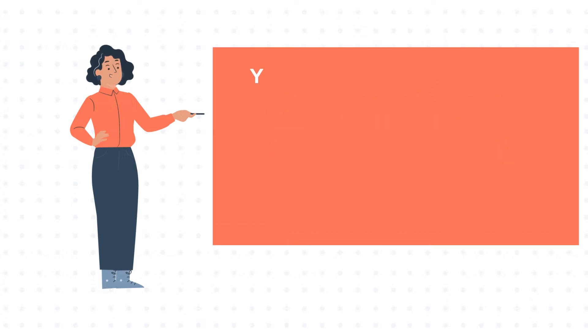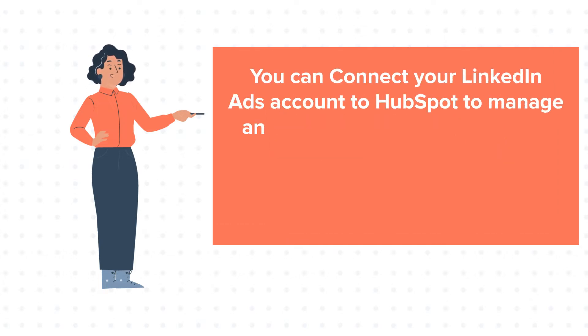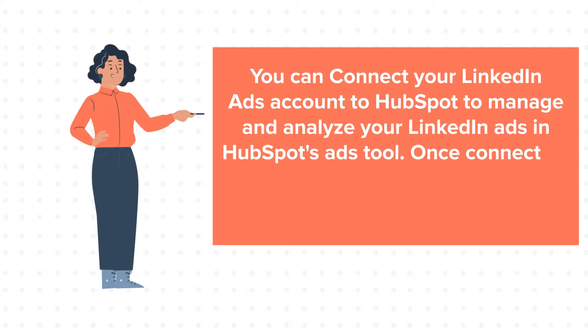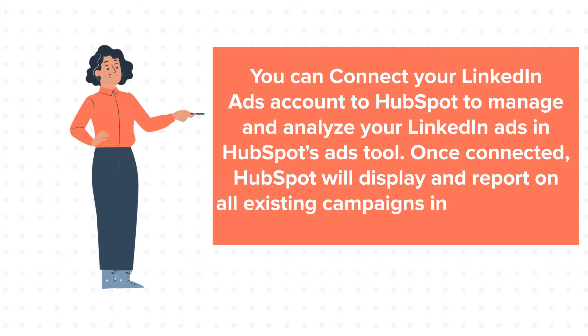You can connect your LinkedIn Ads account to HubSpot to manage and analyze your LinkedIn ads in HubSpot's ads tool. Once connected, HubSpot will display and report on all existing campaigns in that account.